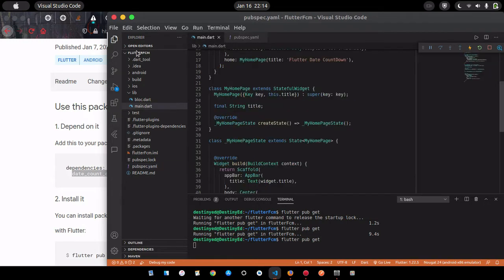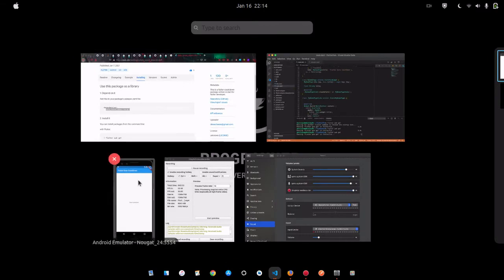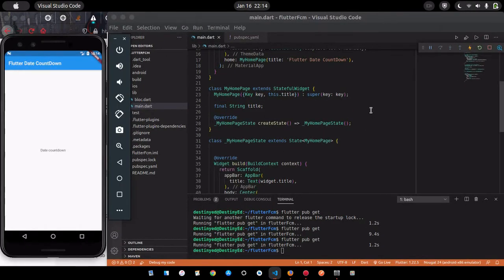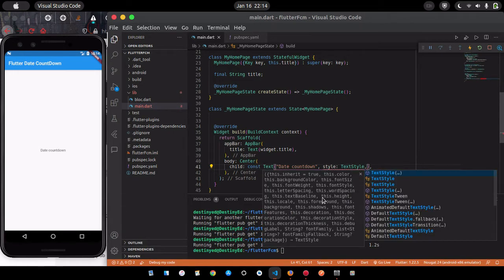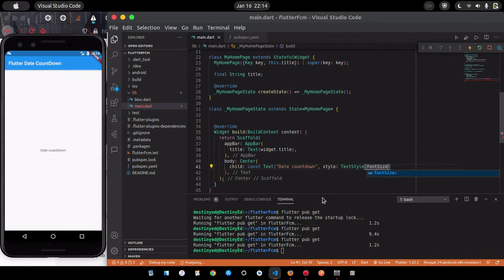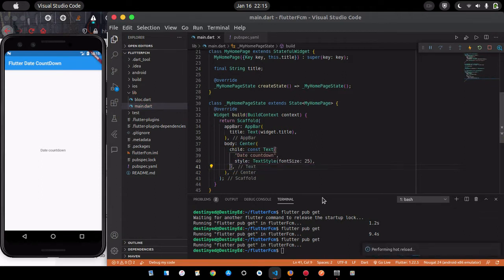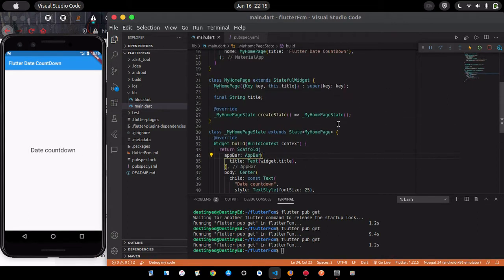Once that's done we can start the coding. I'll open my main.dart and also open my emulator. To implement this I need to first increase the font size so the counter will be visible. I'll set the font size to 25. Don't forget to close this, give it proper formatting, and save. Now we have bigger text that can be seen by anyone.